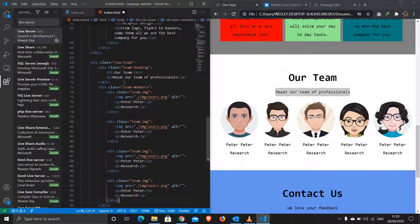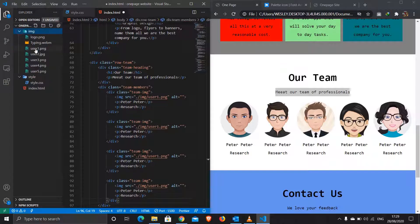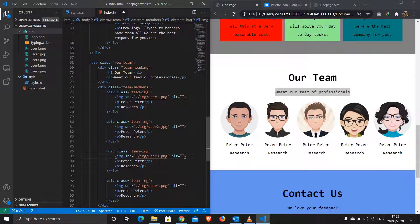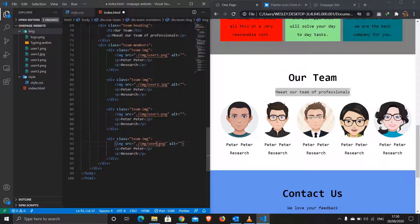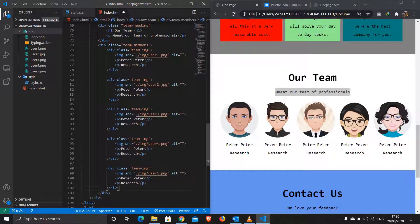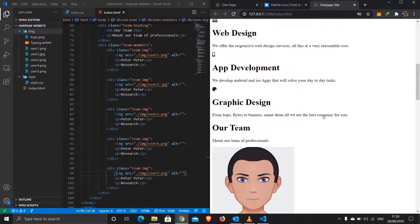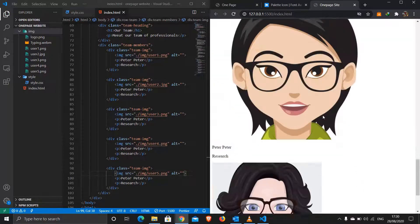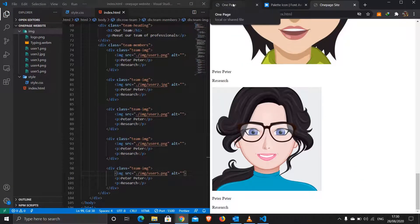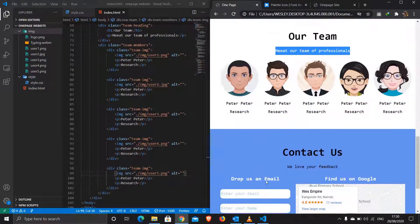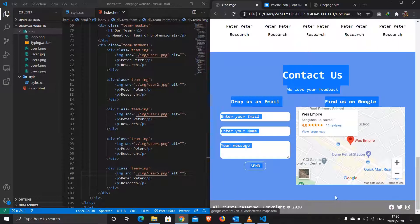I'll copy this four more times to make five team members total. Then I'll update the image sources: user2.jpg, user3.png, user4.png, and user5.png. Save and we have our images showing — they're quite big but we'll style them with CSS later.